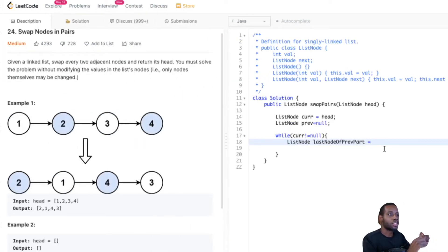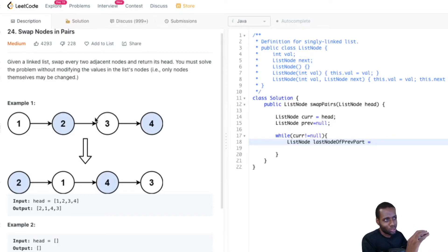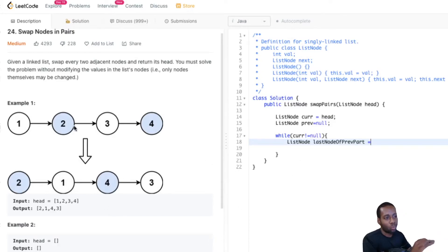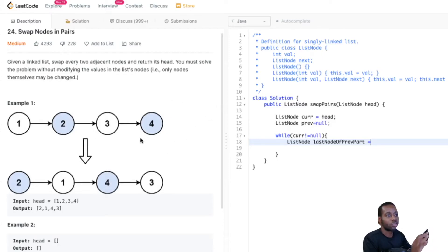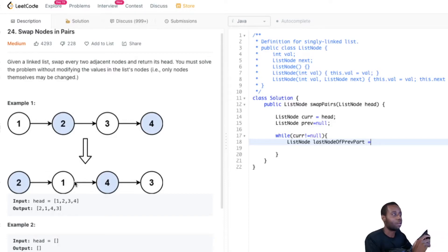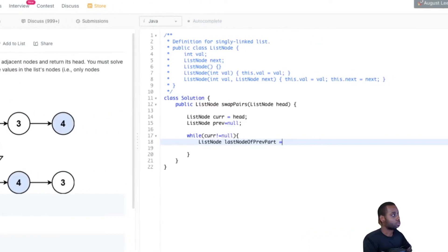The last node of the previous part is the node not included in the pair. For example, once we've reversed the first pair, one is not included in that pair — that's why we get a reference to it. We need that reference because after we reverse the first two nodes, node one will be there but pointing at three, and we don't want to point at three — we want to point at four. So we hold the reference to that node so we can update its pointer to point to the right node.